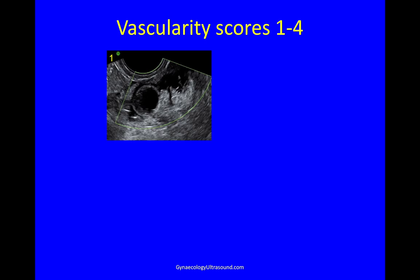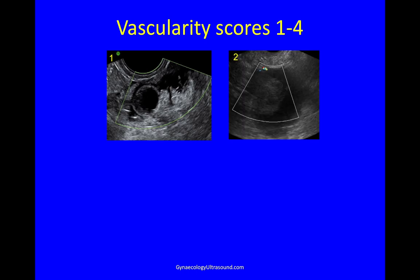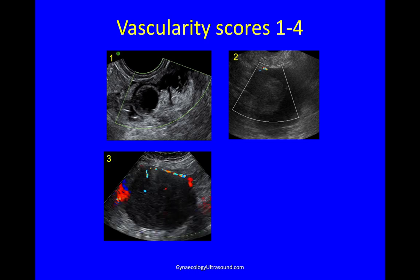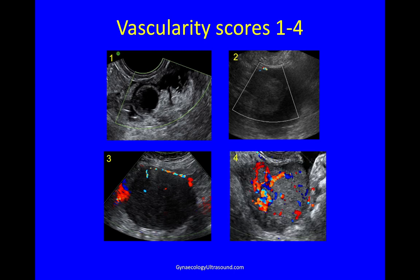A score of one: you can see the colour box and there is no evidence of any colour at a PRF of 0.3. At 0.6, a hint of colour at the edge is a two. When you turn it on and it's just there, that's a three. Strong irregular colour throughout the mass is a four.